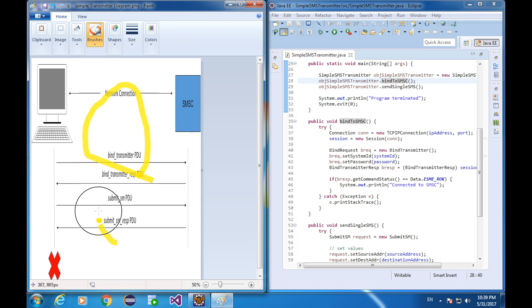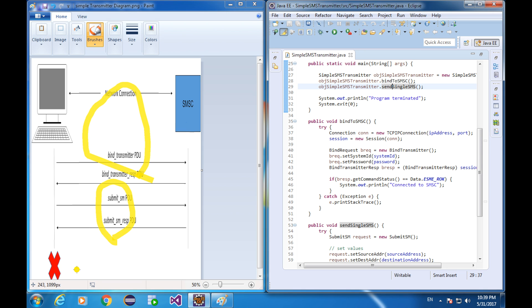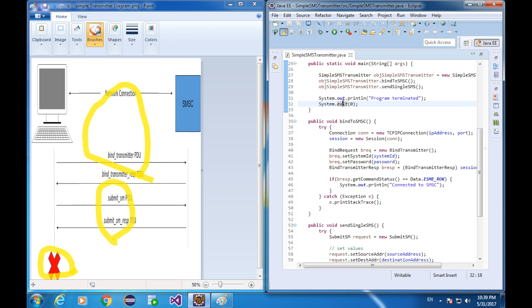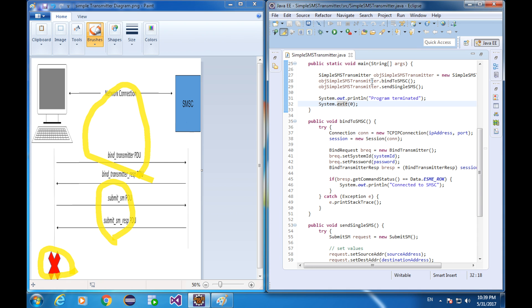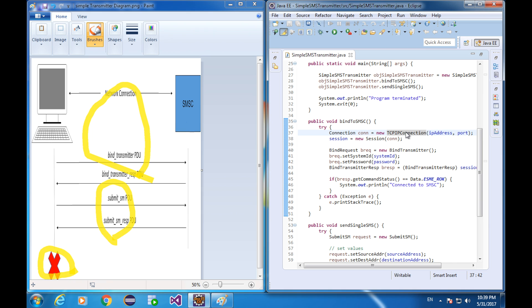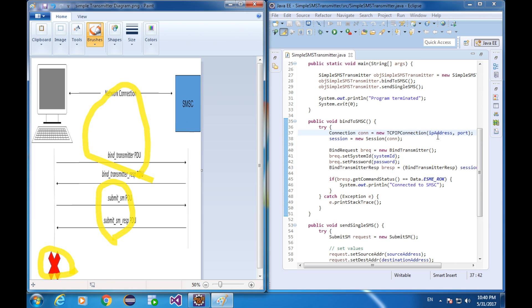This part is implemented with this function. This part with this, this, with system exit function. Let's see the implementation of the bind process. First step, it is making a TCP IP connection. At the right IP address and at the right ports.